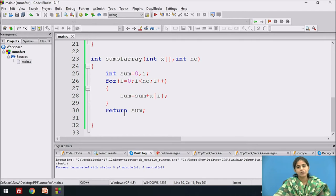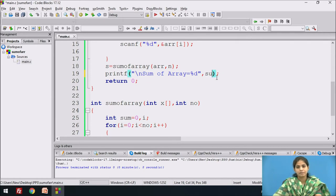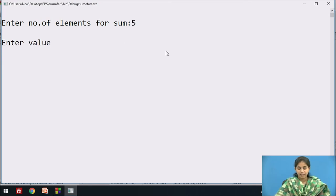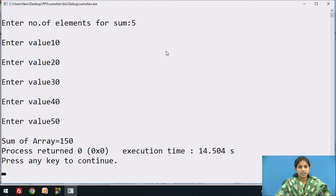We use the return statement 'return sum' and close the function body. The return statement sends the calculated sum back to the calling function, that value is stored in s, and we display it on the screen. We compile the file — the message displays 'Enter the number of elements for sum'. We enter 5 elements: 10, 20, 30, 40, and 50, then it calculates the sum of array as 150.